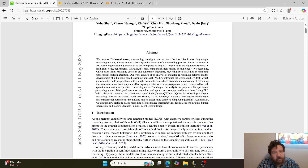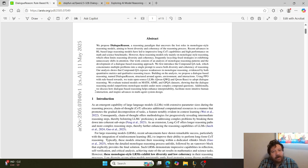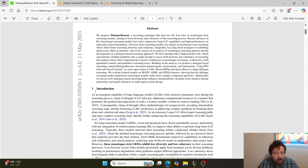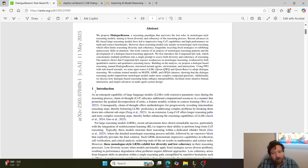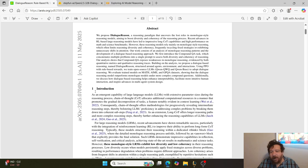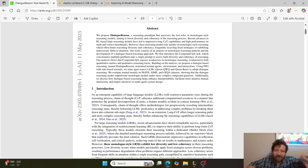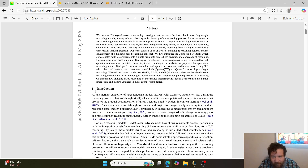Beyond monologue-based reasoning, you have dialogue-based reasoning. I look at it as similar to the Socratic method — rather than one model talking to itself, you split the model into different personalities. Think of it like splitting one model into Socrates and Plato, or Socrates and Aristotle, and having discussions back and forth between those personalities.